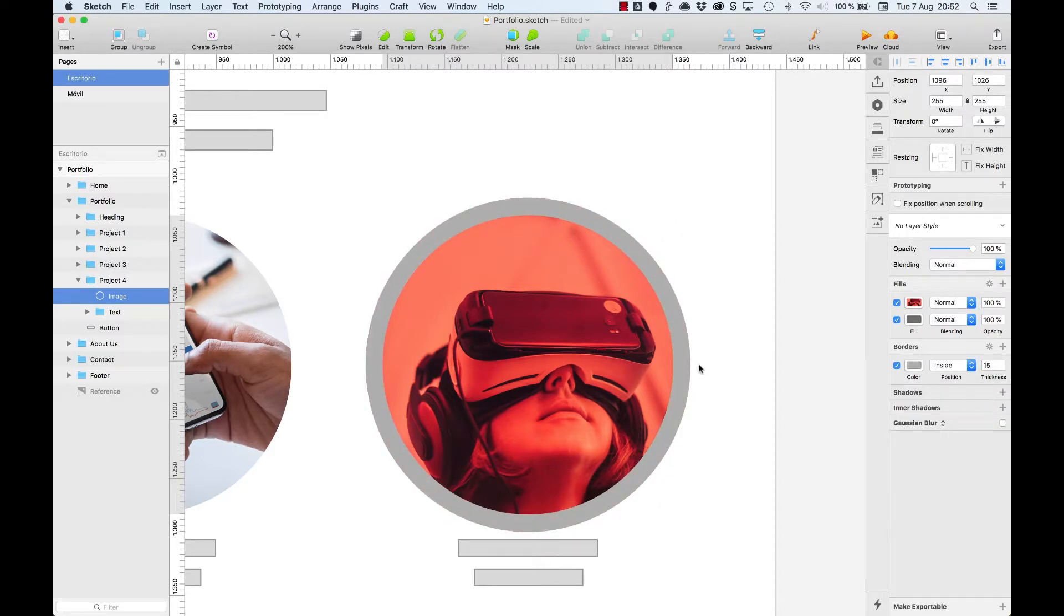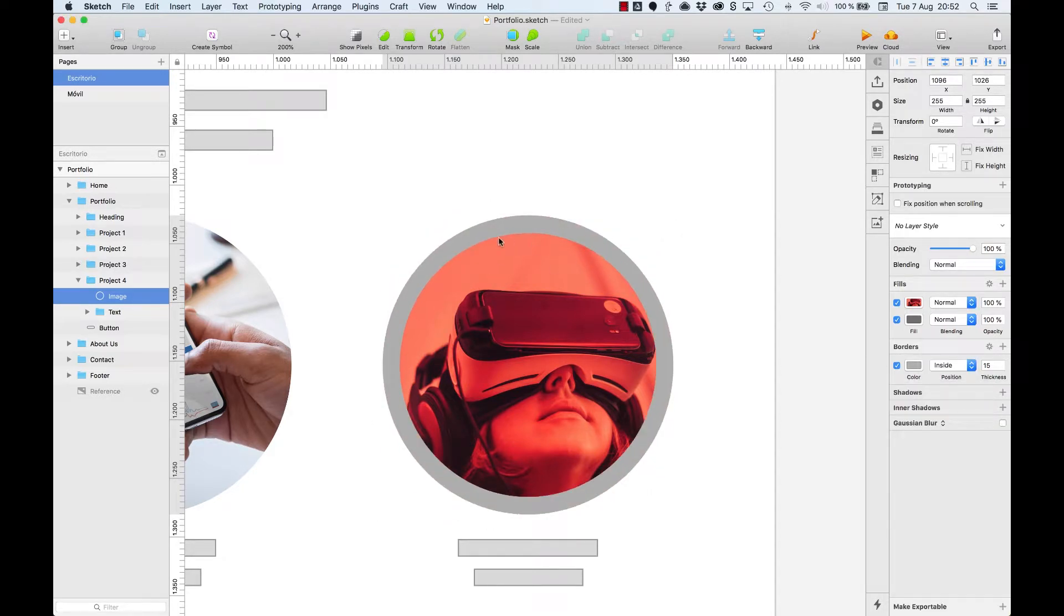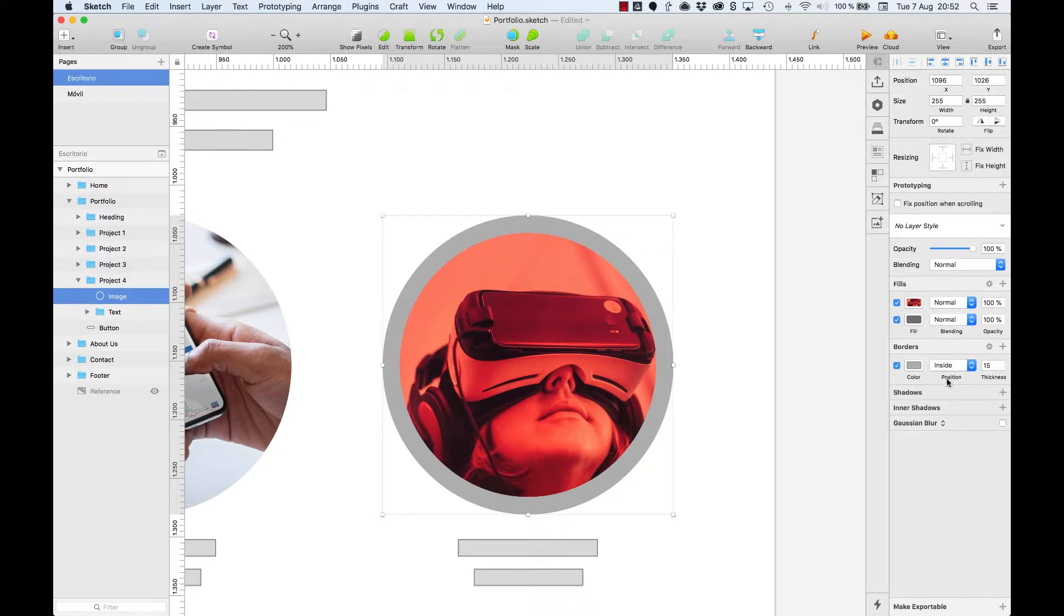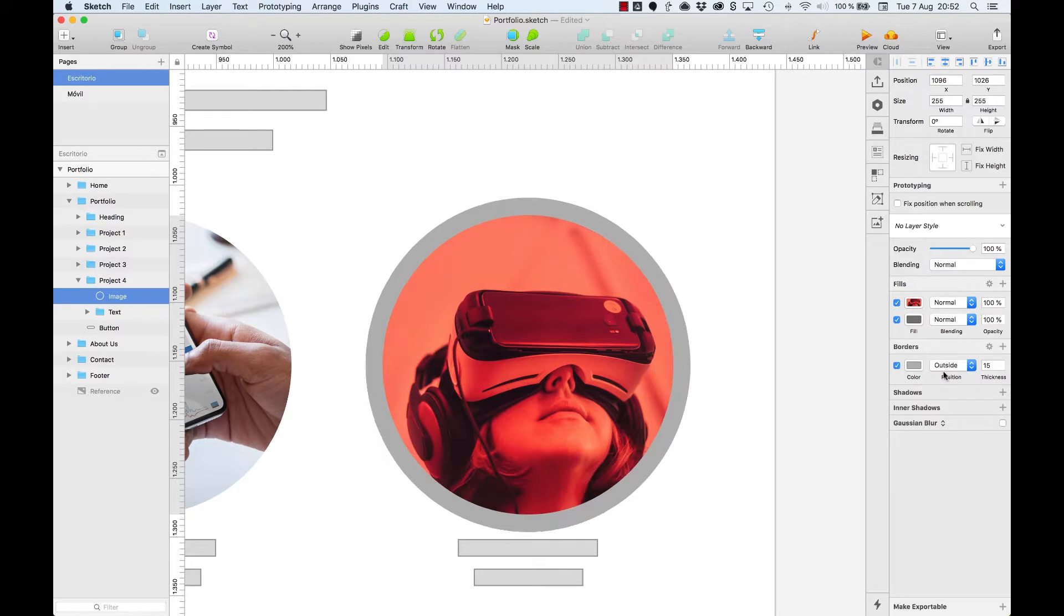With inside, the image area is smaller, and with the outside option, the actual size is restored.